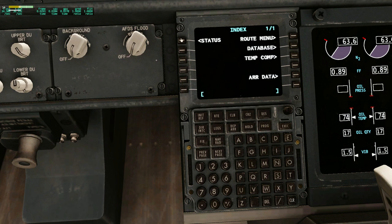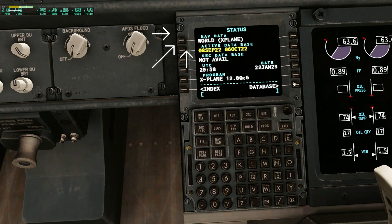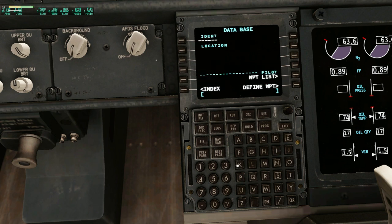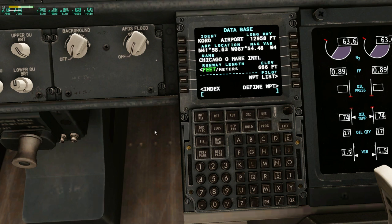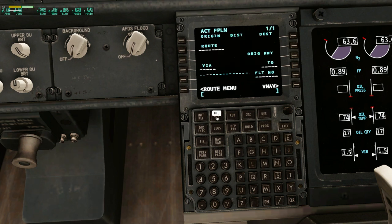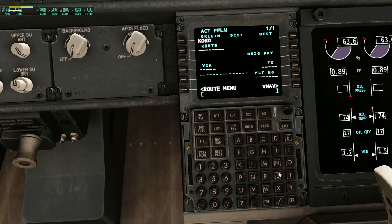Then go to Status, then Database, and type the code of the airport you are located at. It's solved. You can go to Route and again nothing blocks you — it's working. For example, use KSFO. That's it!